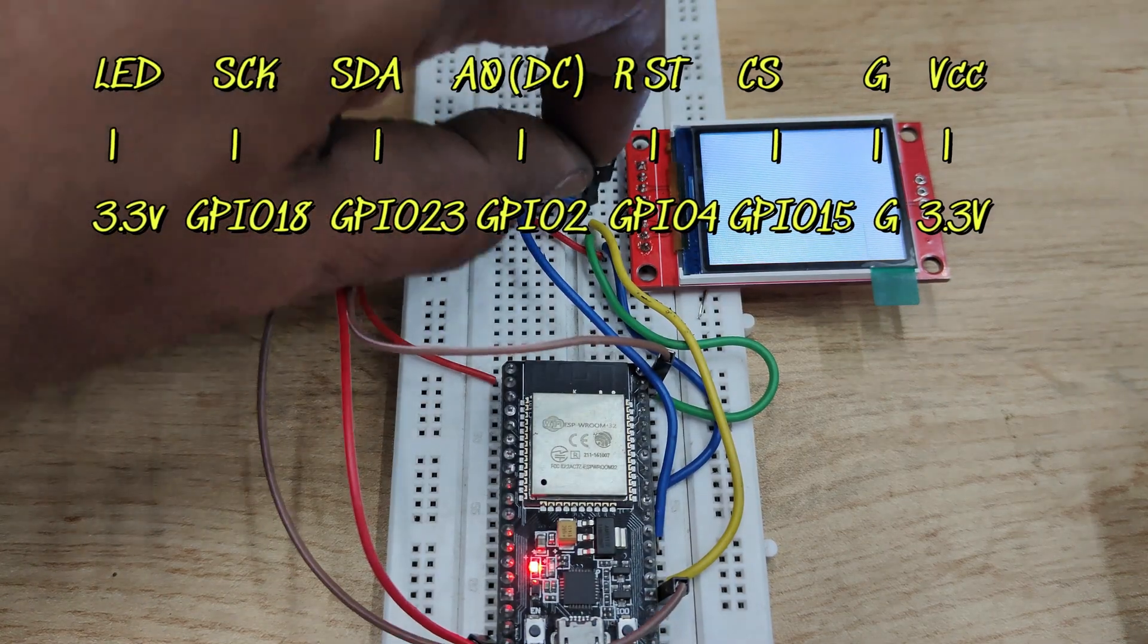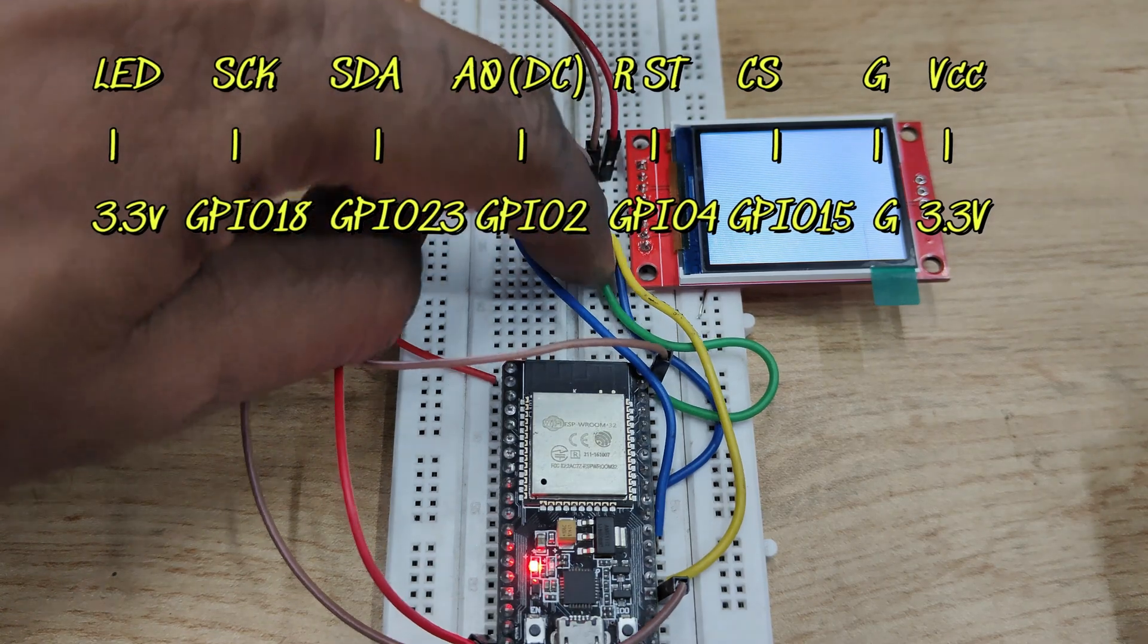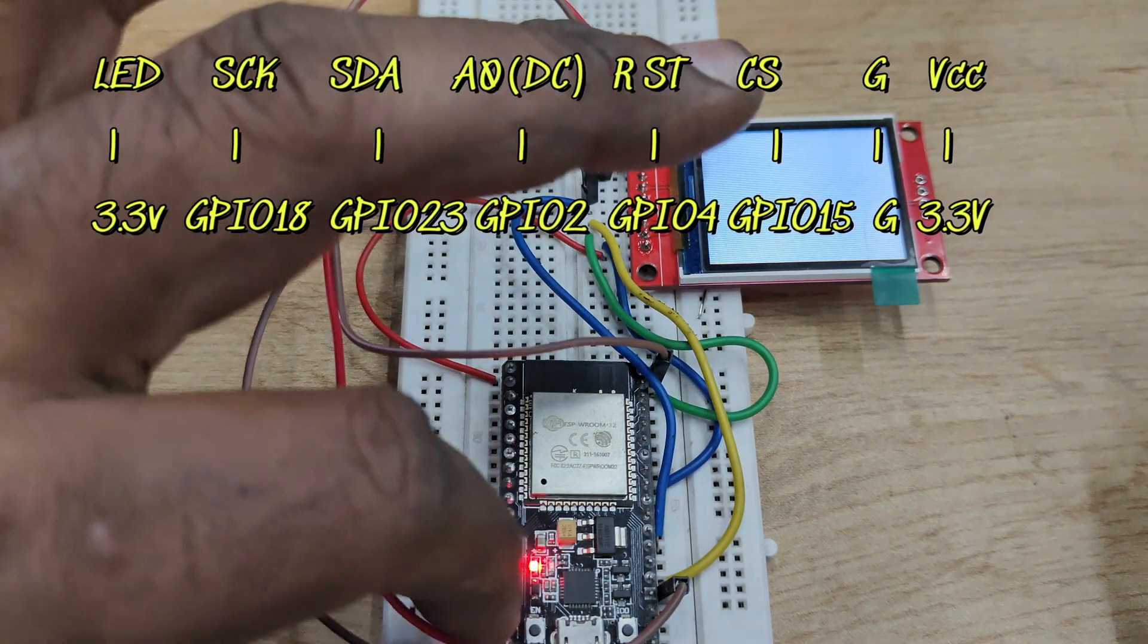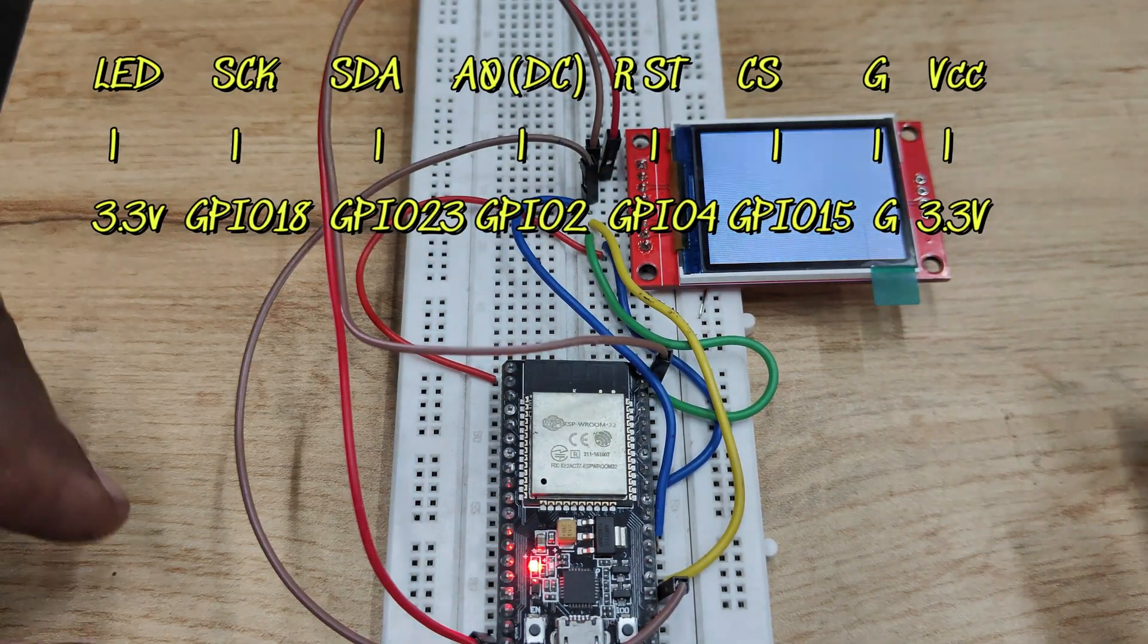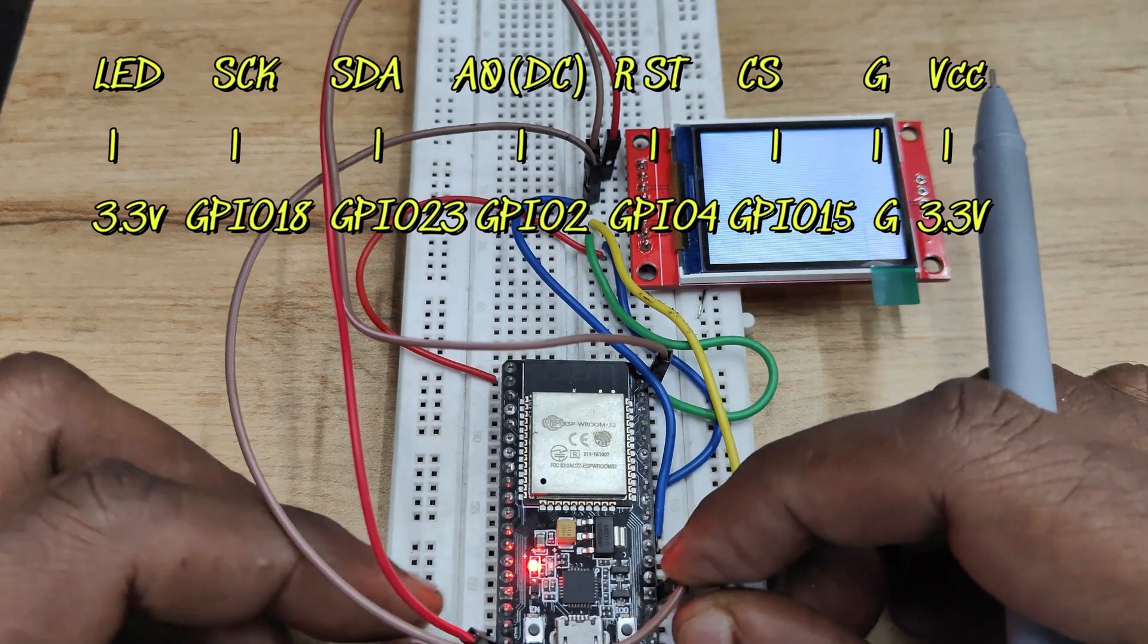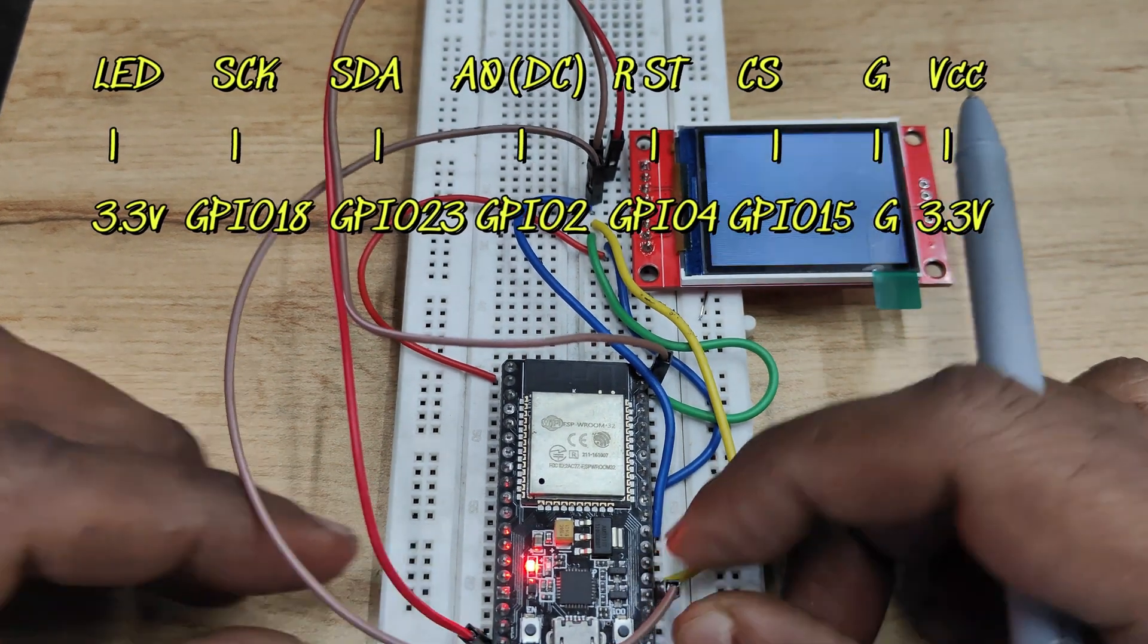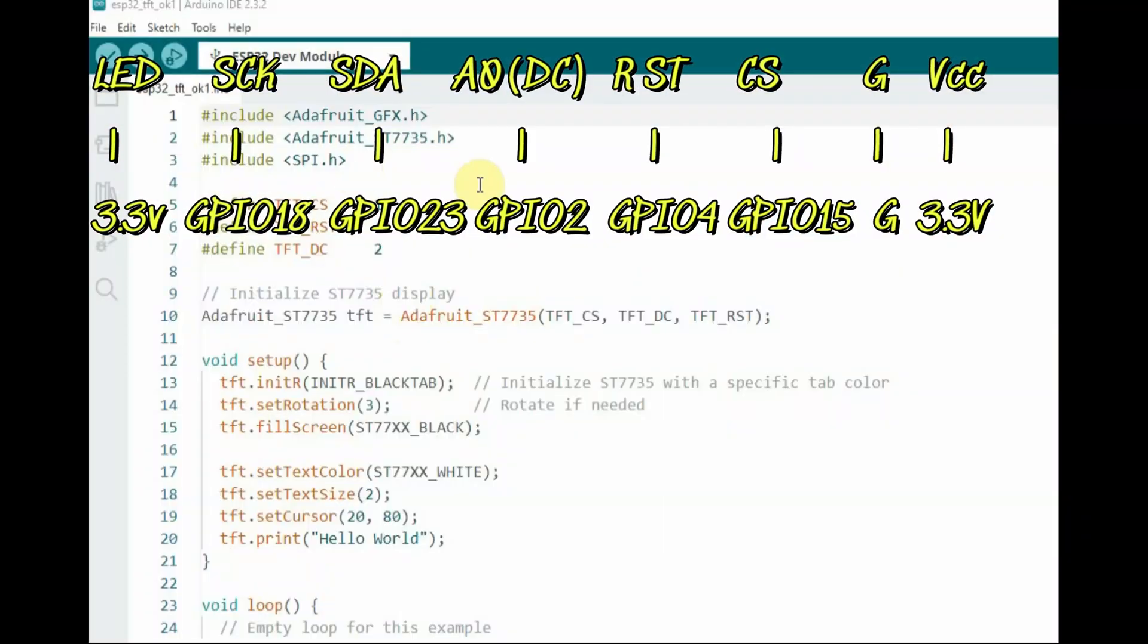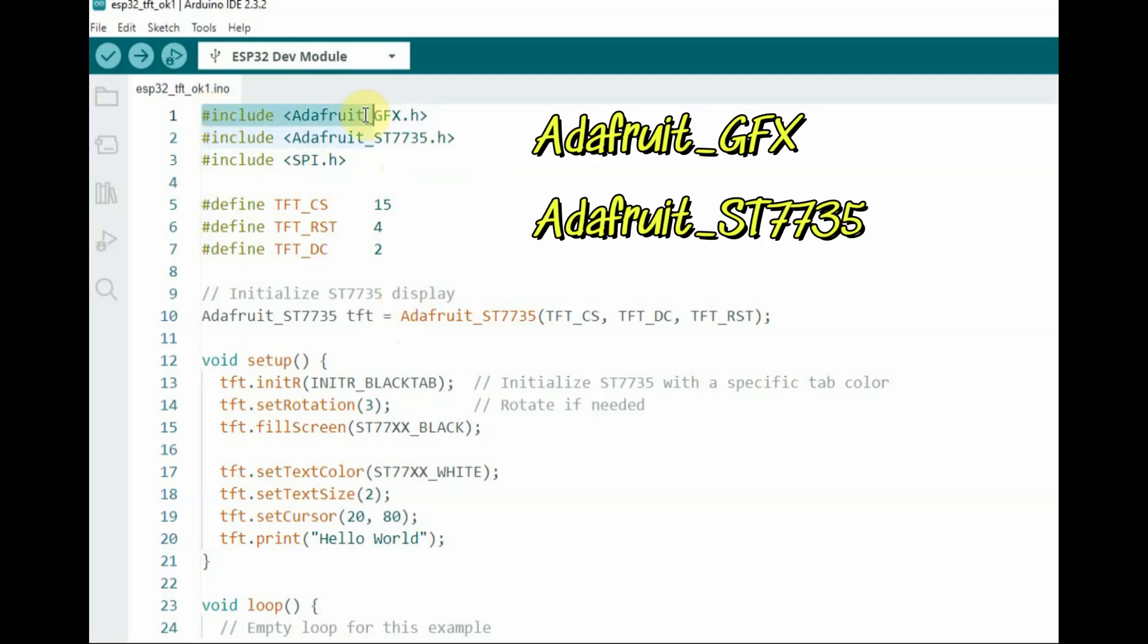These are the connection details with ESP32. LED to 3.3V, SCK to GPIO 18, SDA to GPIO 23, DC (data command) to GPIO 2, RST to GPIO 4, and ground and power supply.